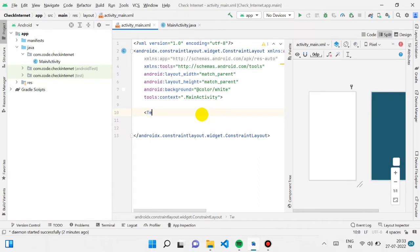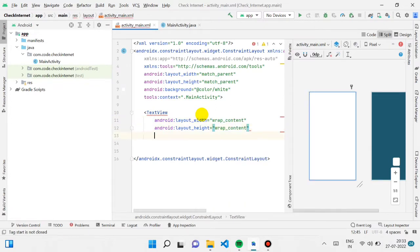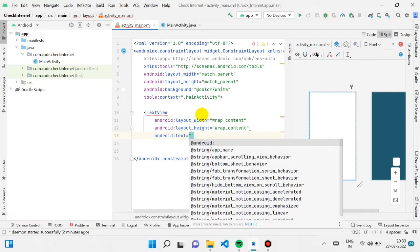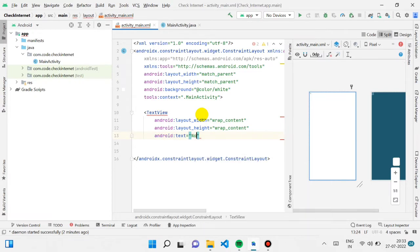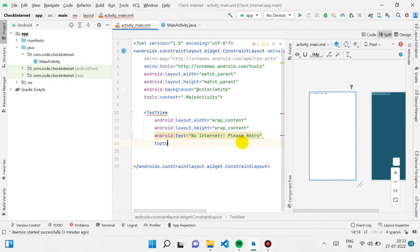I'm creating a TextView right here. For width and height I'm giving it wrap content and wrap content. After that, for the text I'm giving it 'there is no internet, please retry.'